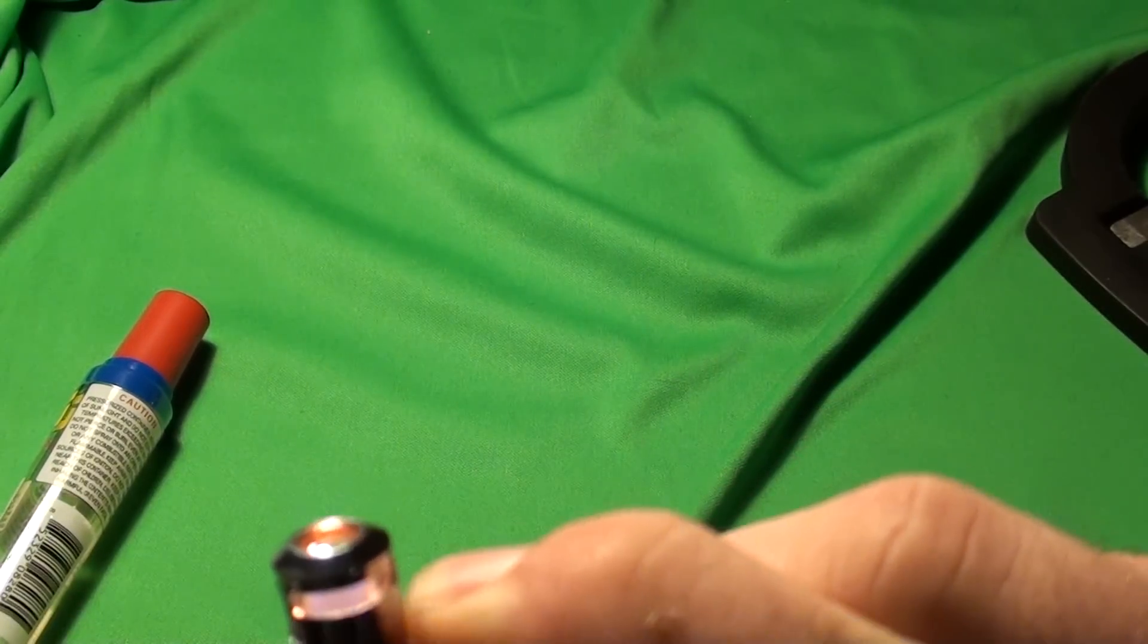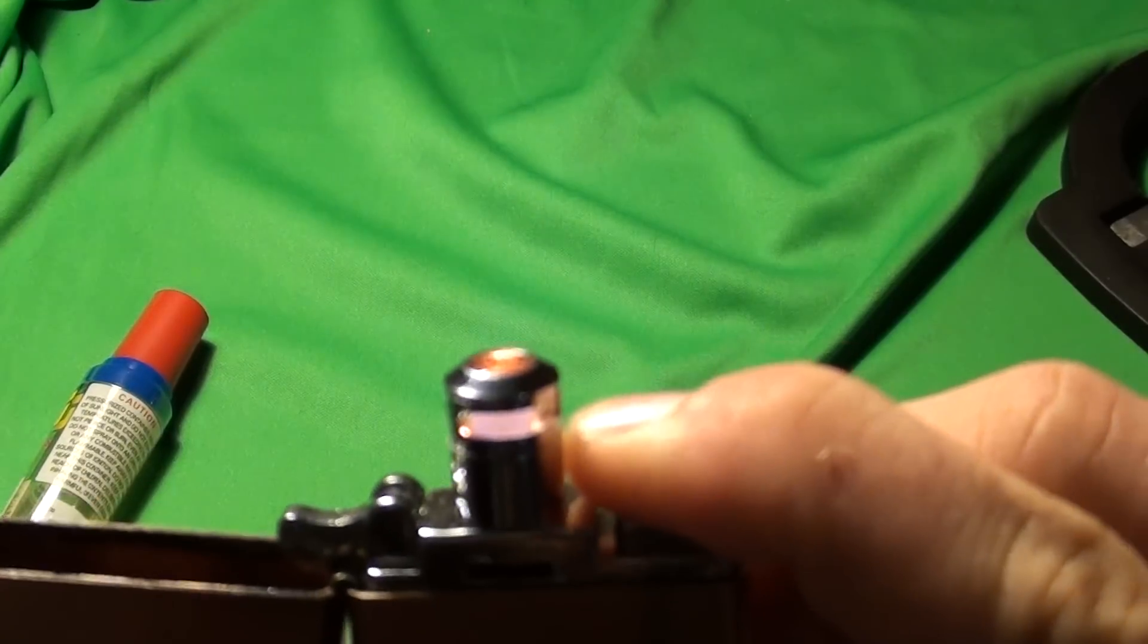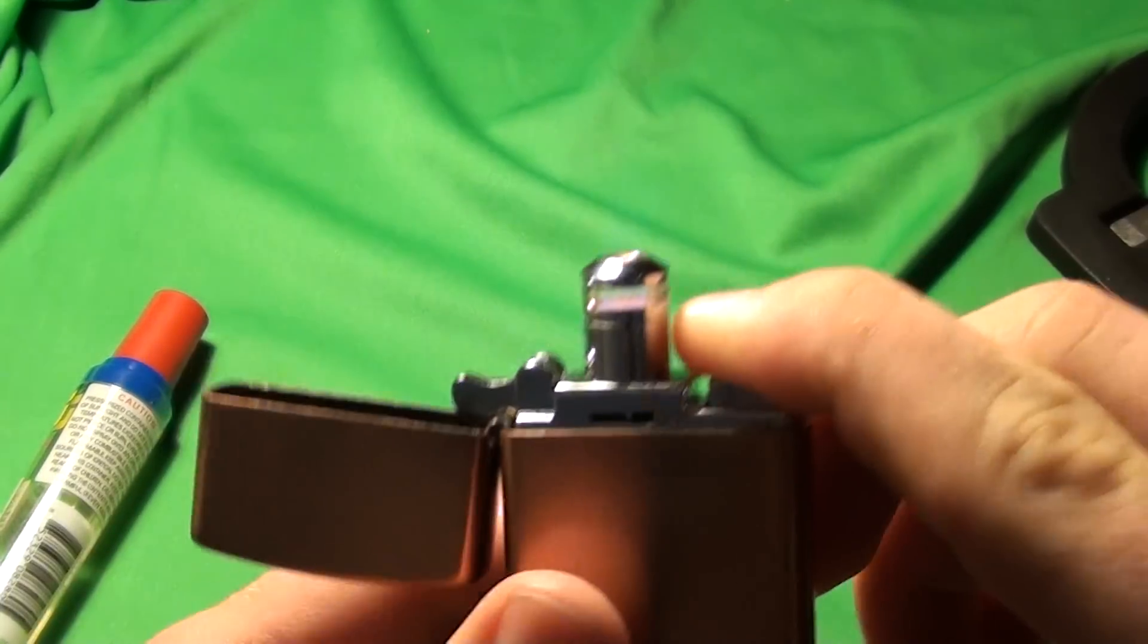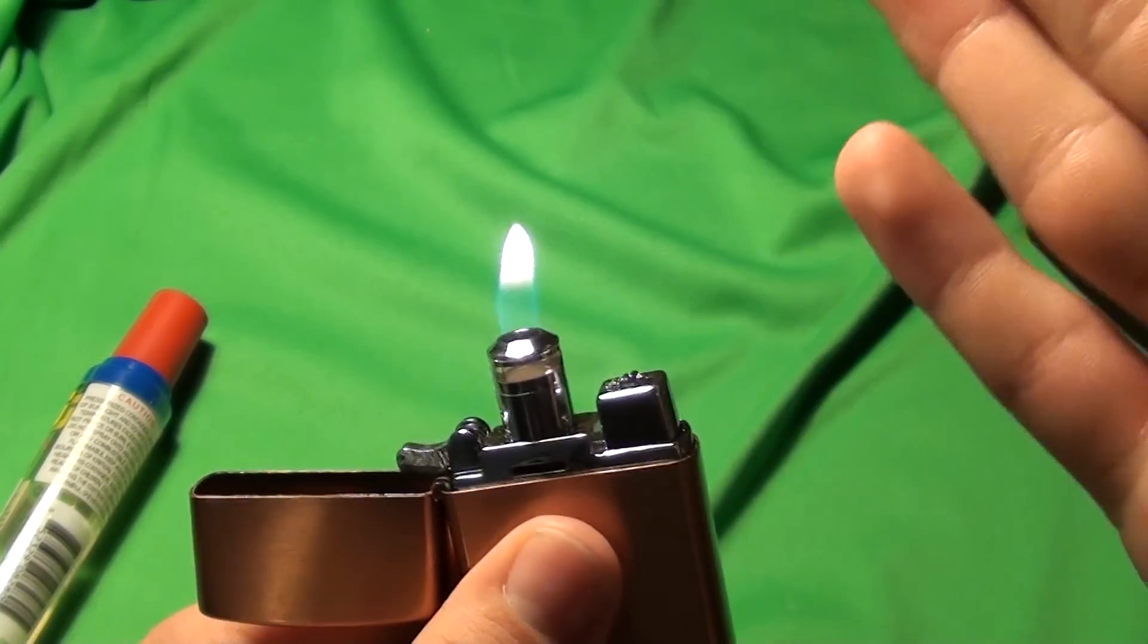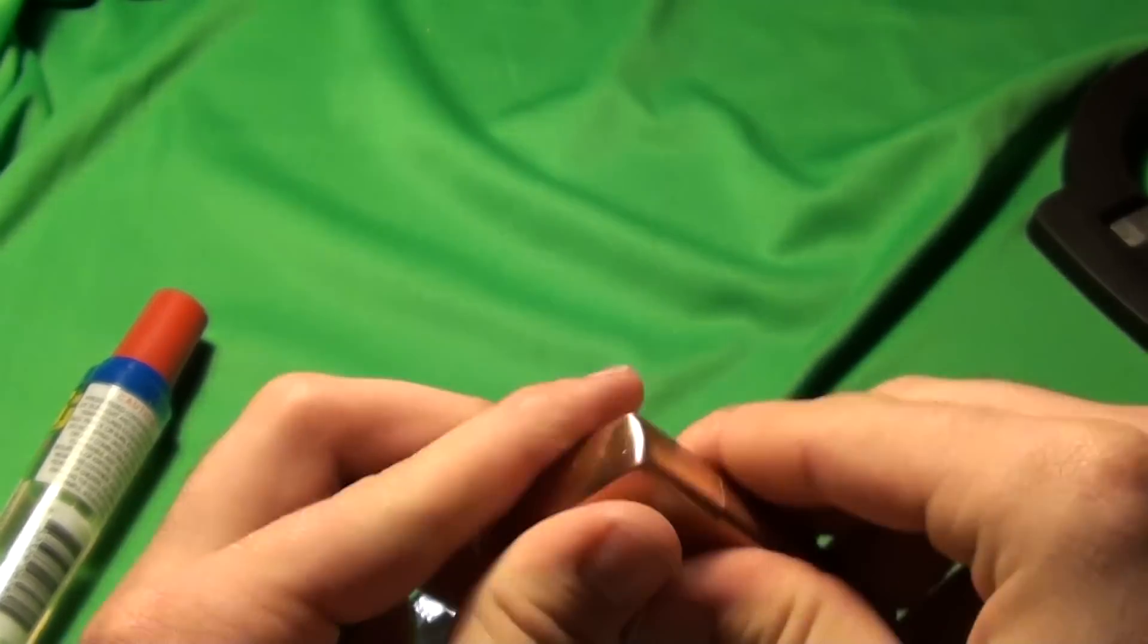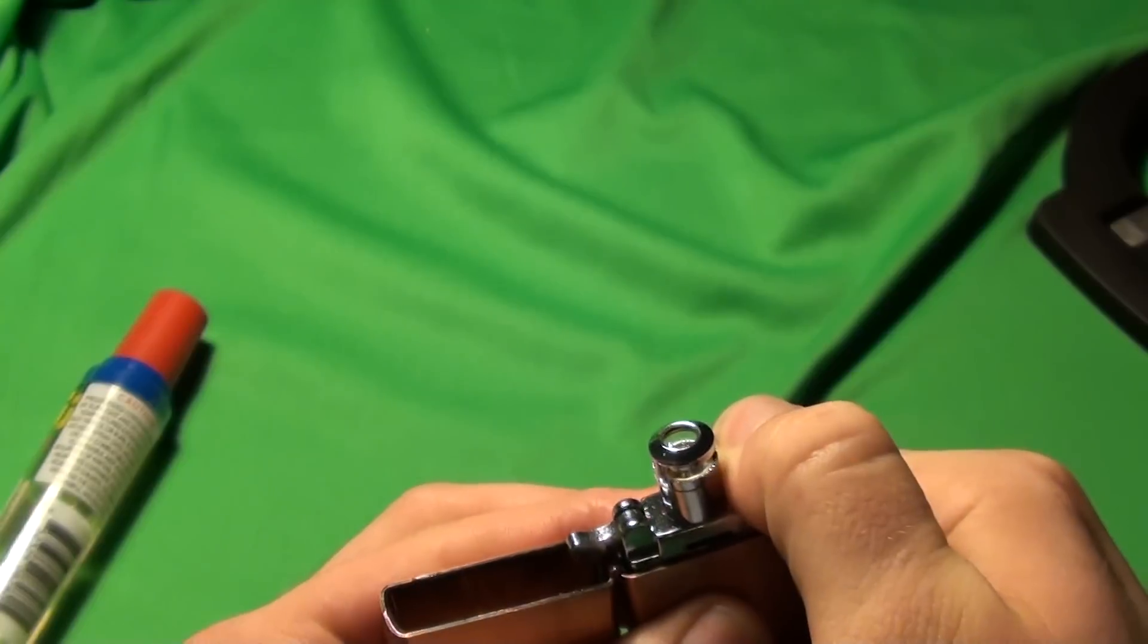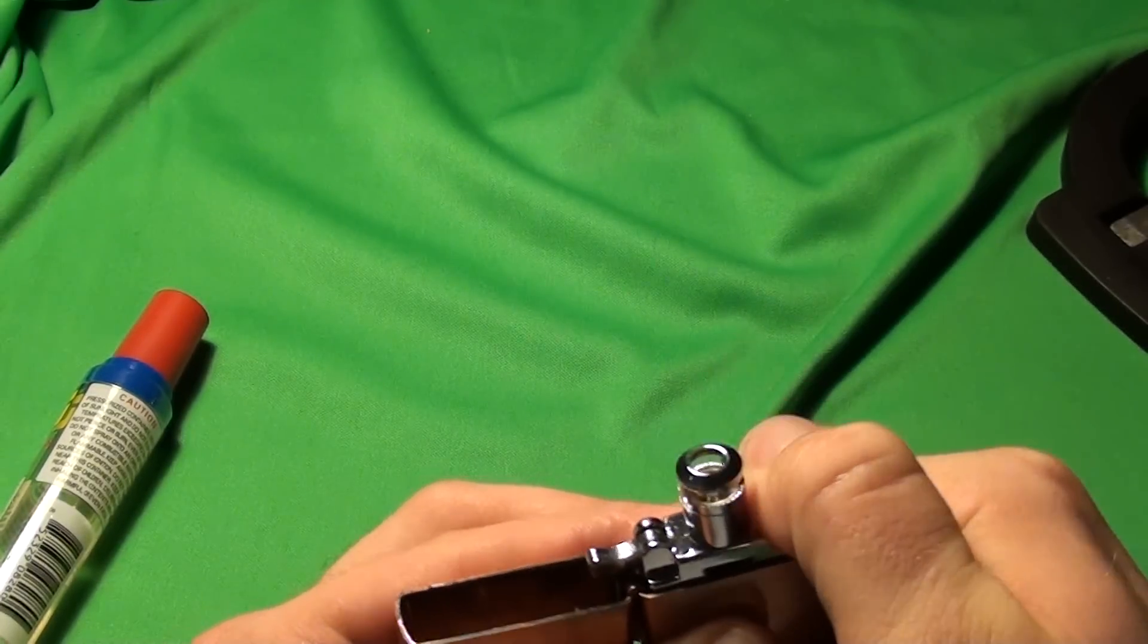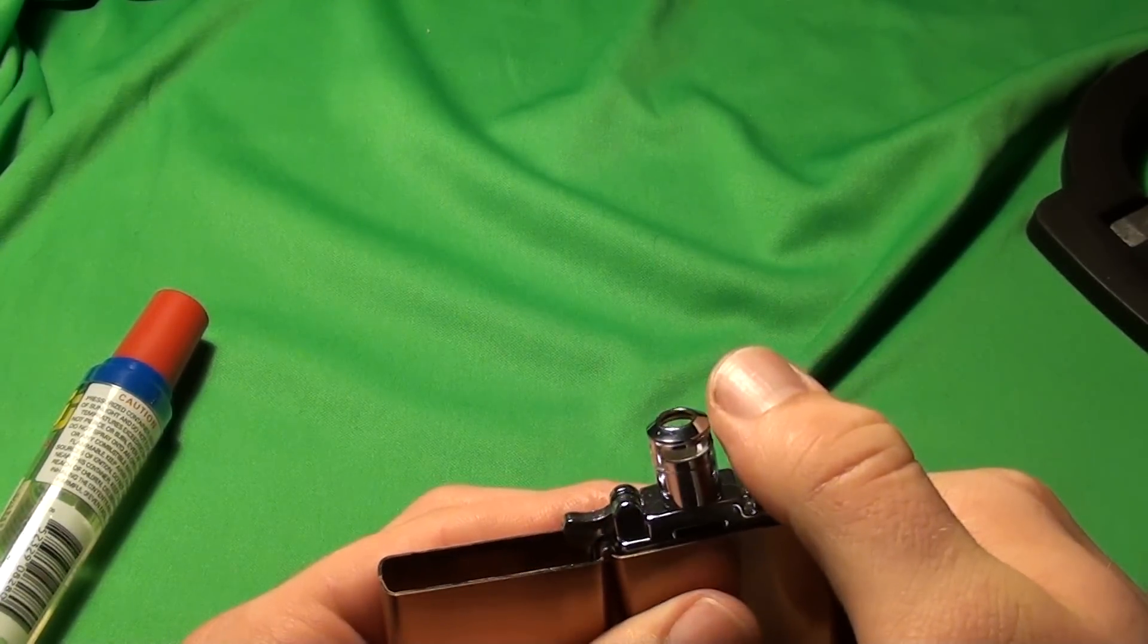Hey, it actually lit that time. What do you know? But that's how it's supposed to work. And as you can see through this review, it was just completely unreliable.